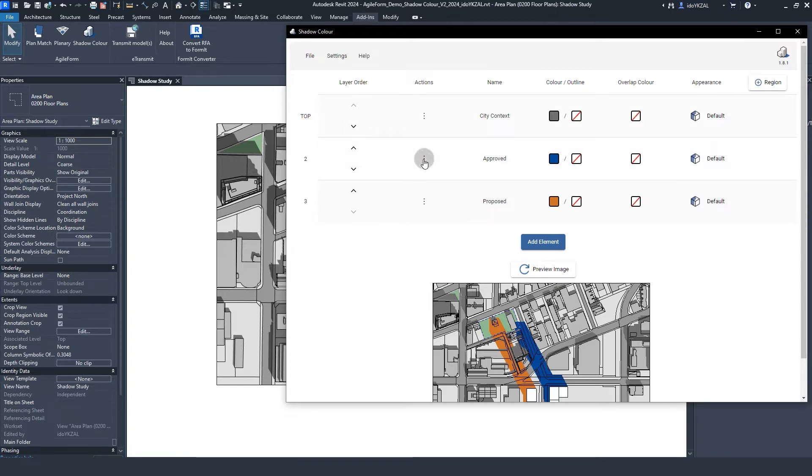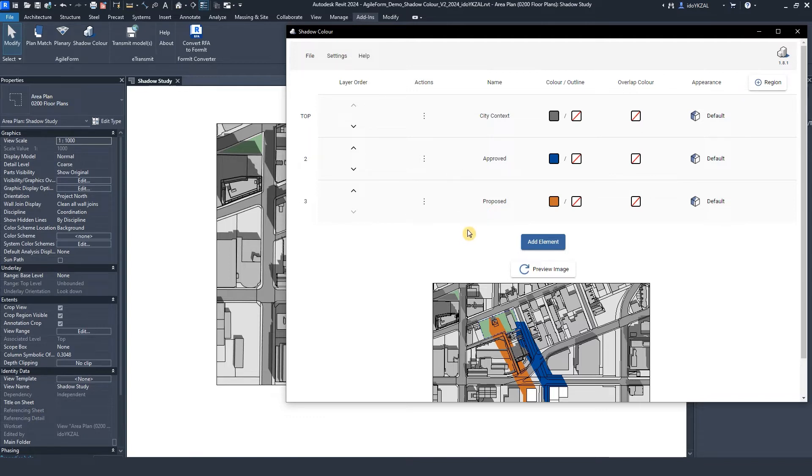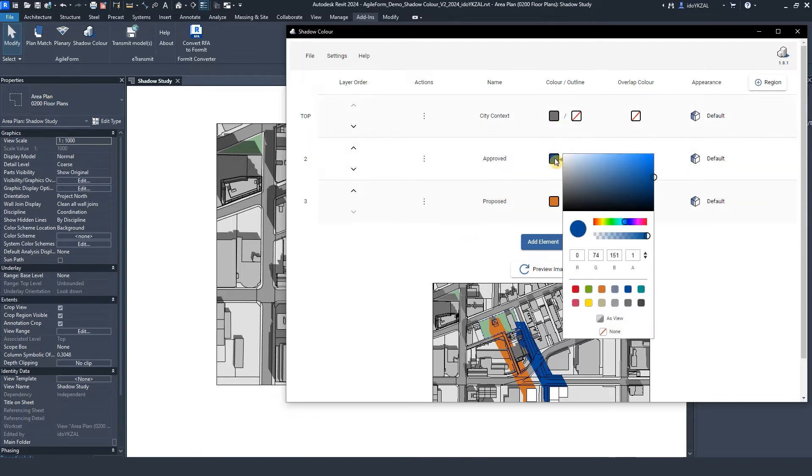Under Action, we can disable or delete the element. Under Color, I can assign a color and adjust the opacity.